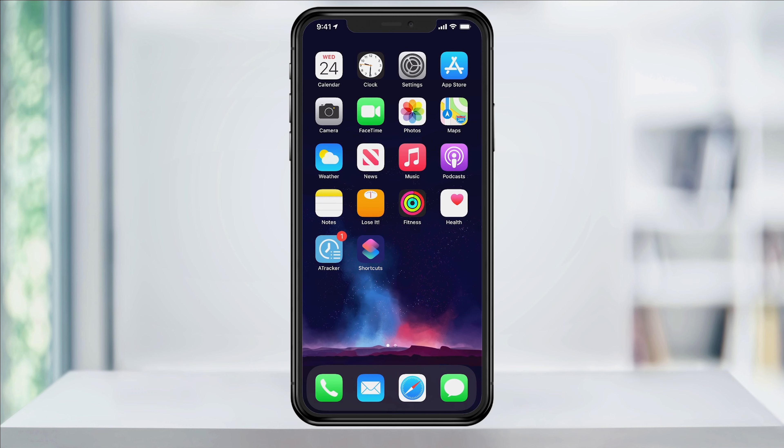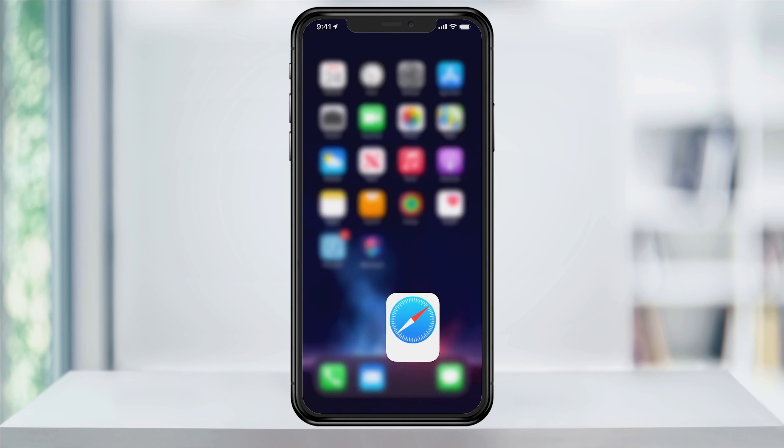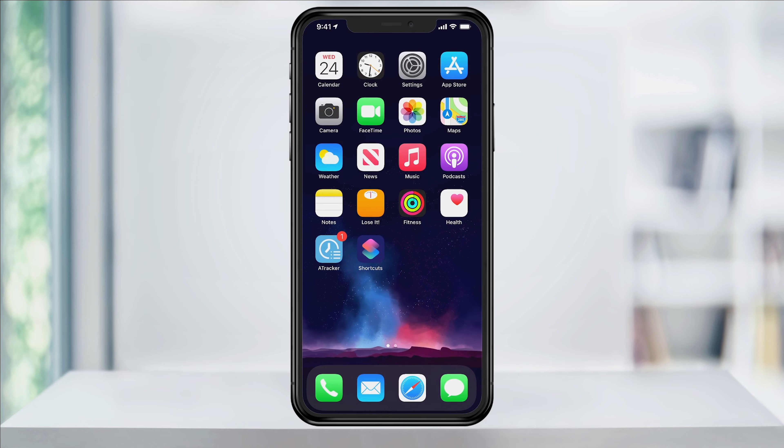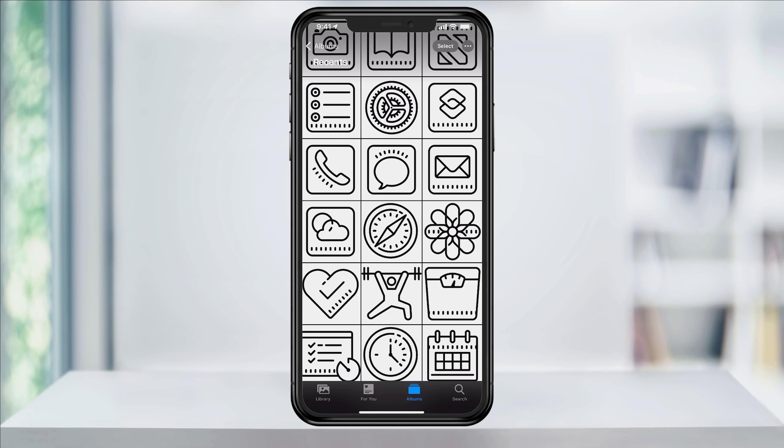Next, you'll need the app icon saved to your phone that you want to use. You can do a Google search for custom app icons and find a ton out there. The site I checked out was called icons8.com. When you find the ones that you like, download or save them to your photos.